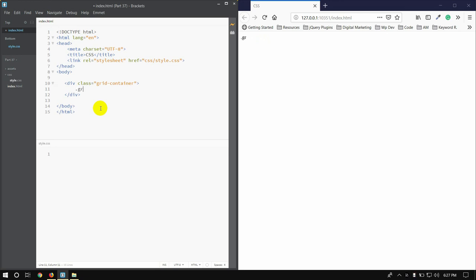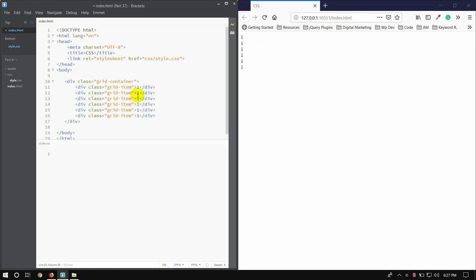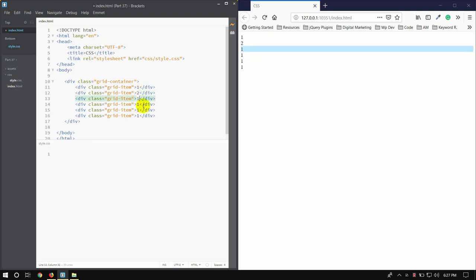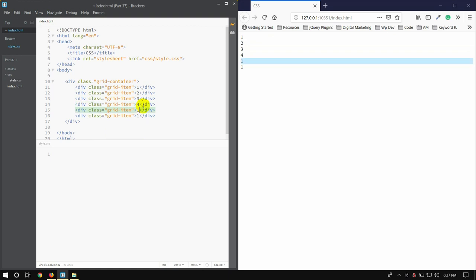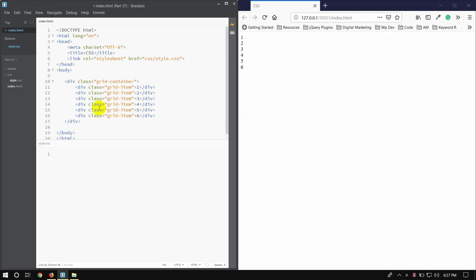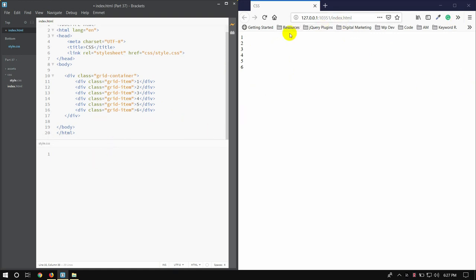Then the class name is grid-item. It is called number 1, class name is 1, then 2, 3, 4, 5, 6. We will start with the grid-item, and now we will start with the column — 1, 2, 3.